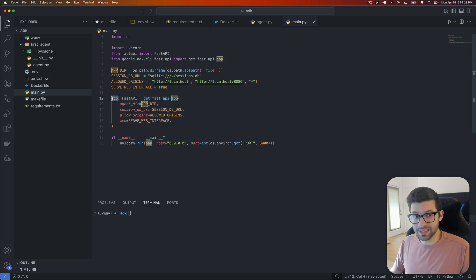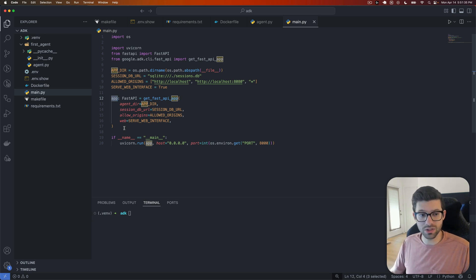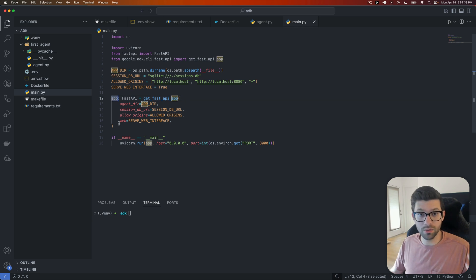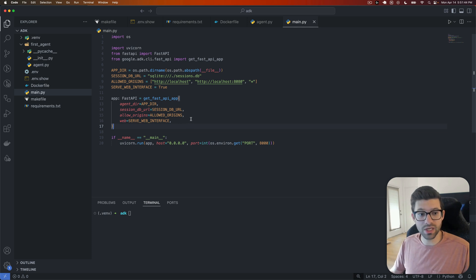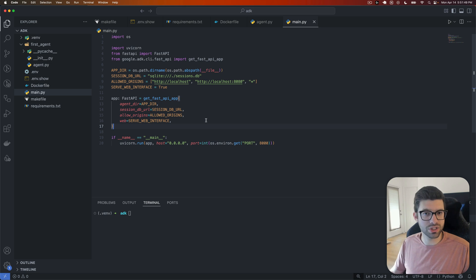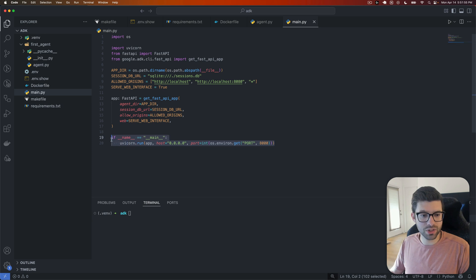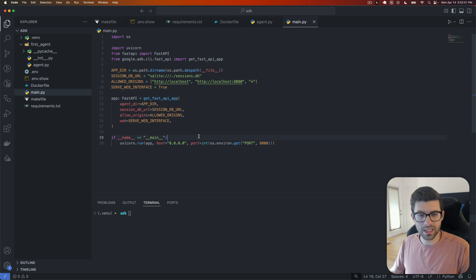But what's also interesting is that because it is just a normal FastAPI application, you can actually extend it. So if you wanted to add other things onto this API, this API application, you totally could. And it would function just like a REST API would had you just used FastAPI yourself. And then what we'll do is we will actually run the program so that it works and is served inside of our container.